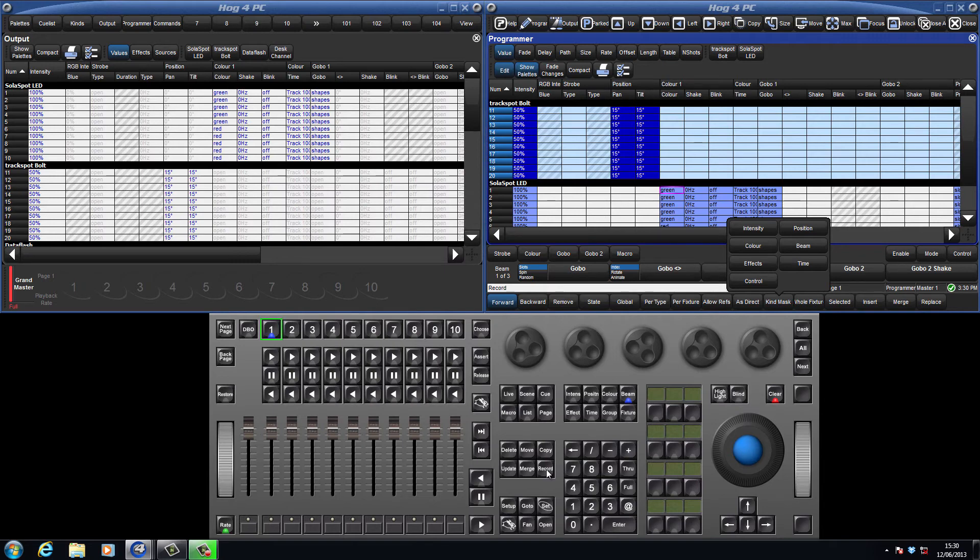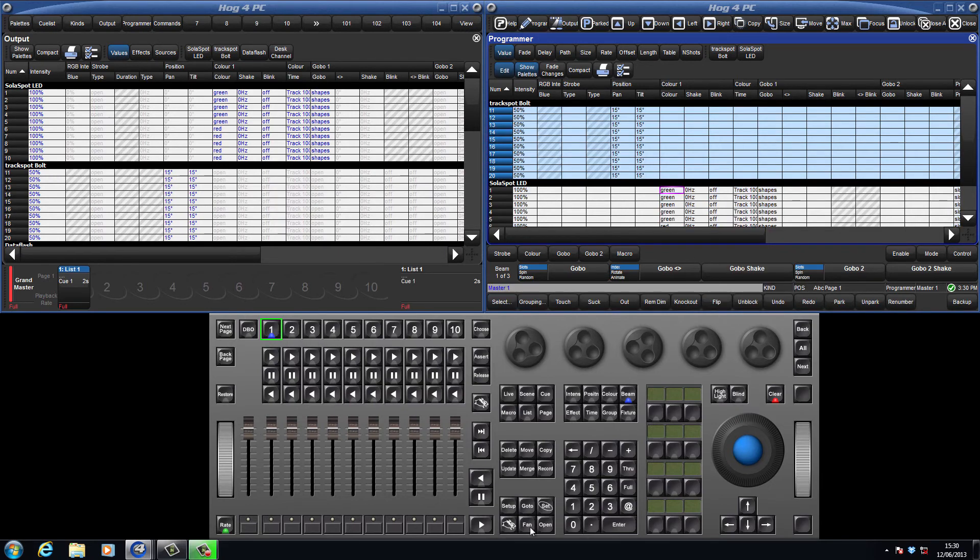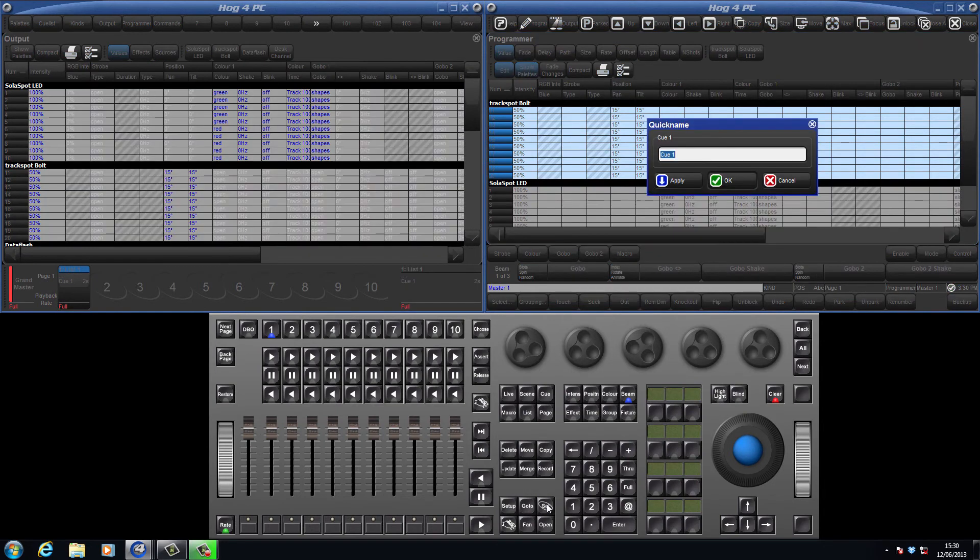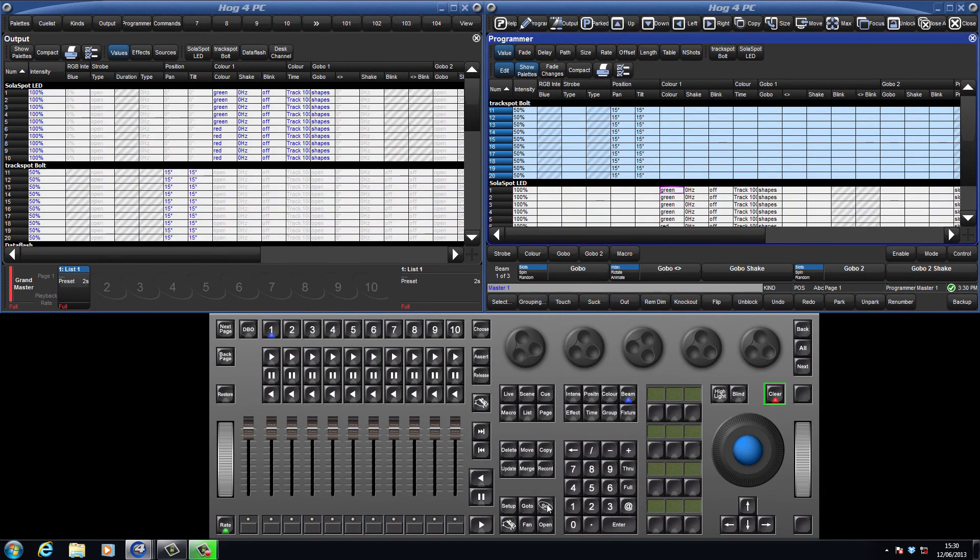To record the cue to playback master 1, just press the choose button for that master. The console has now created the first cue in a new list. Press set to quickly name the cue. We can now clear the programmer.